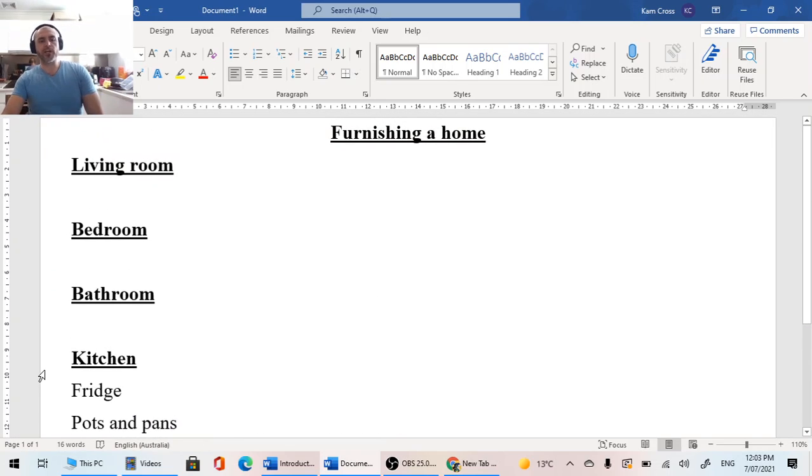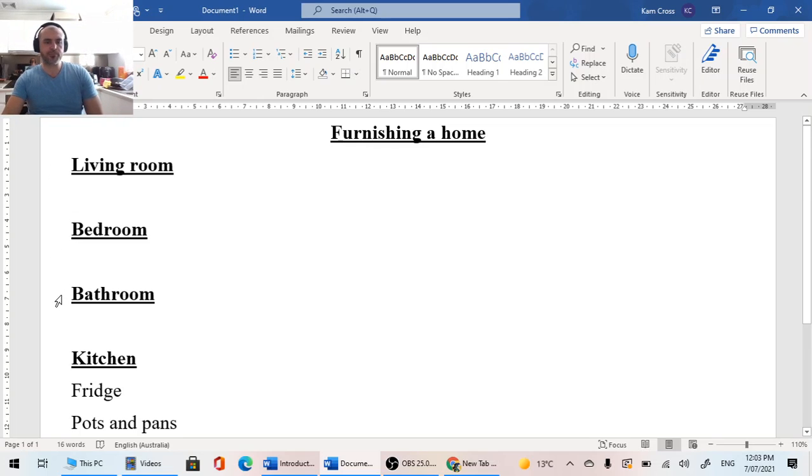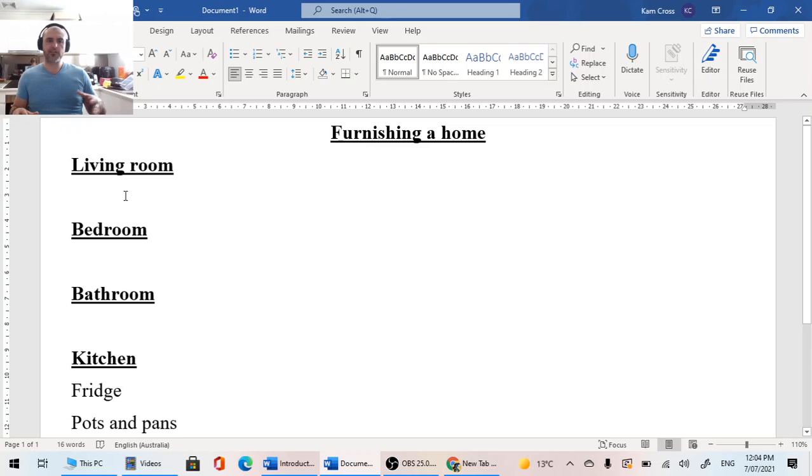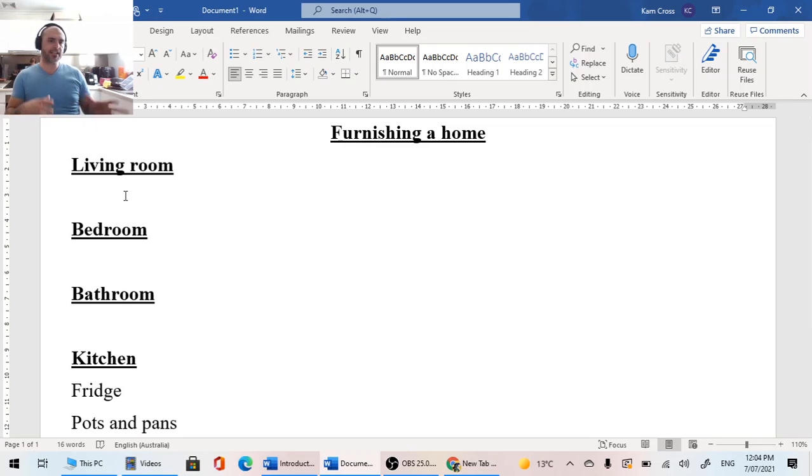We're going to do this for these four rooms: our living room, our bedroom, our bathroom, and our kitchen. And here's where you guys need to think. So if we're looking at getting a bed for our bedroom, we're not just buying the bed.